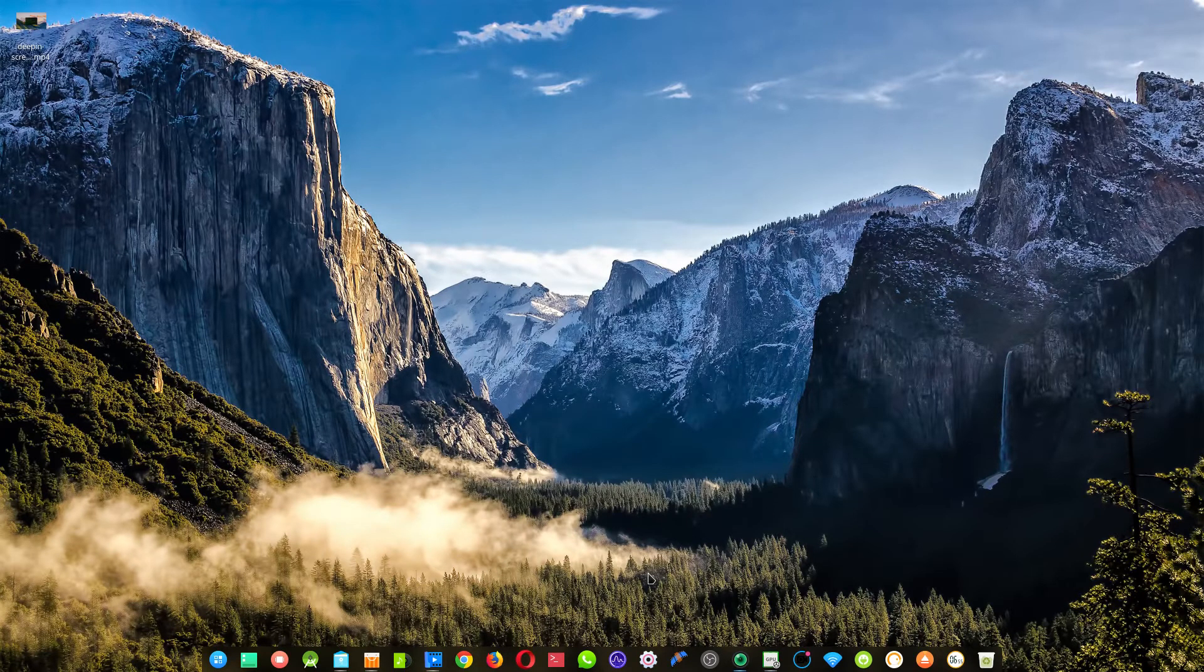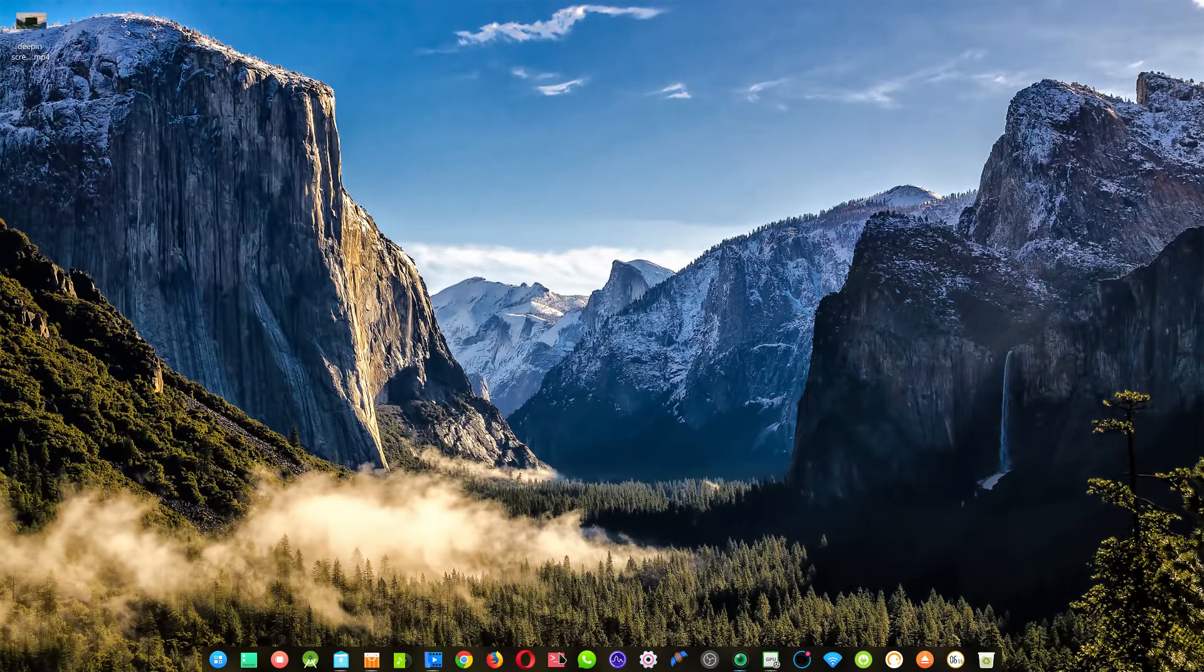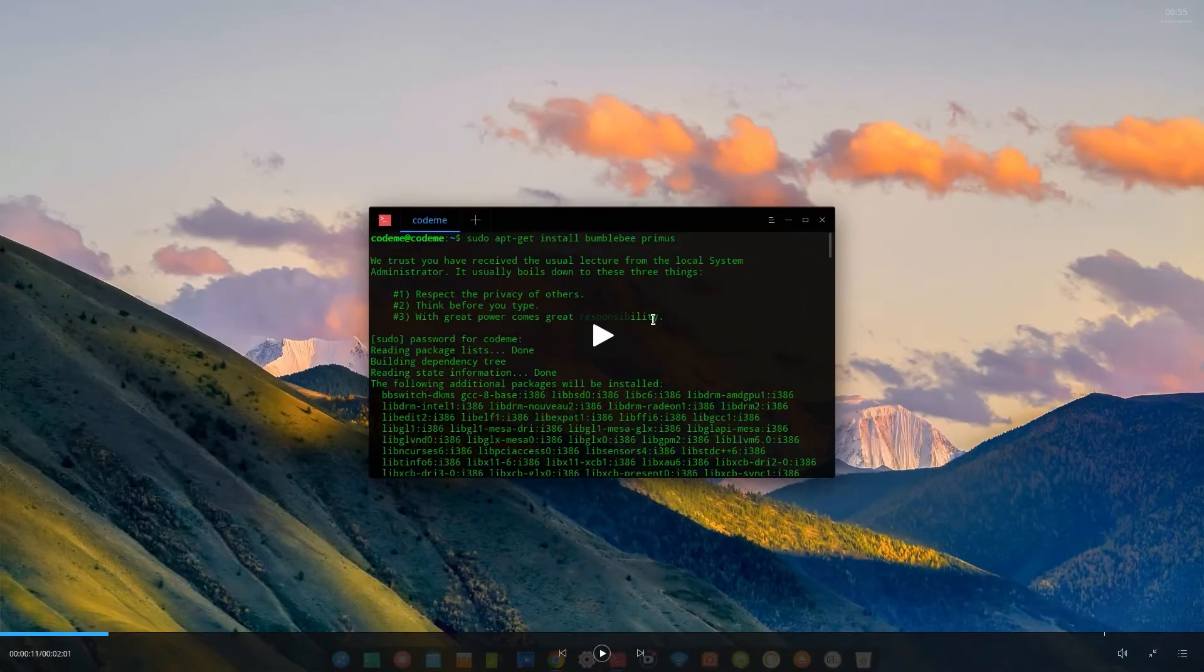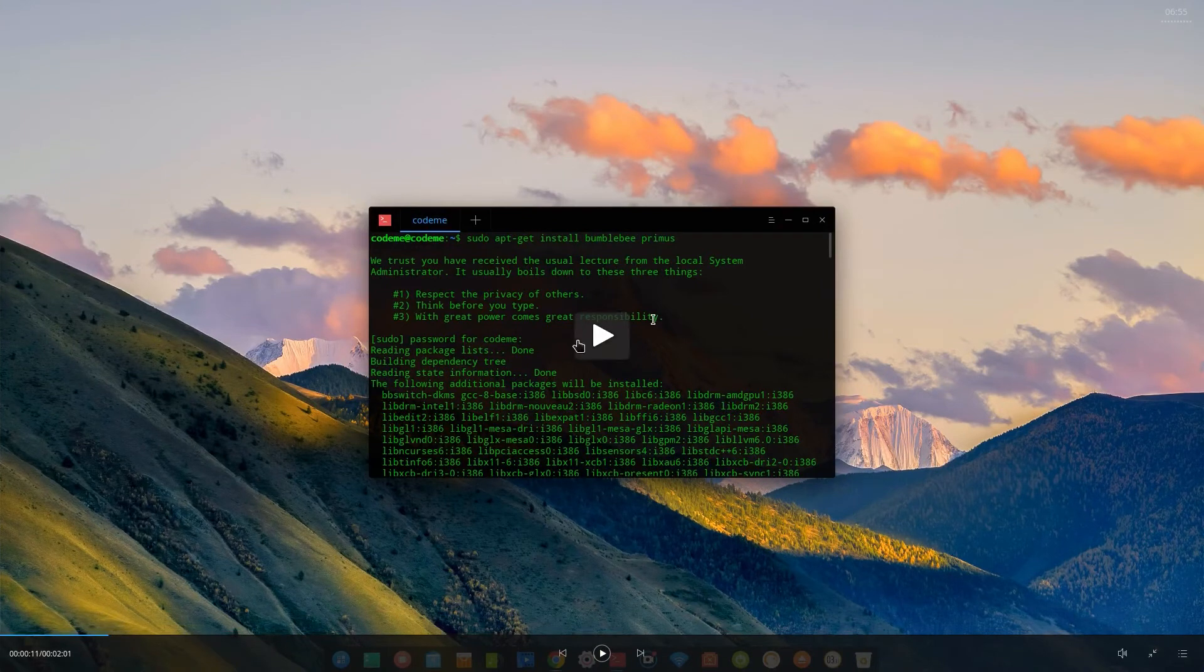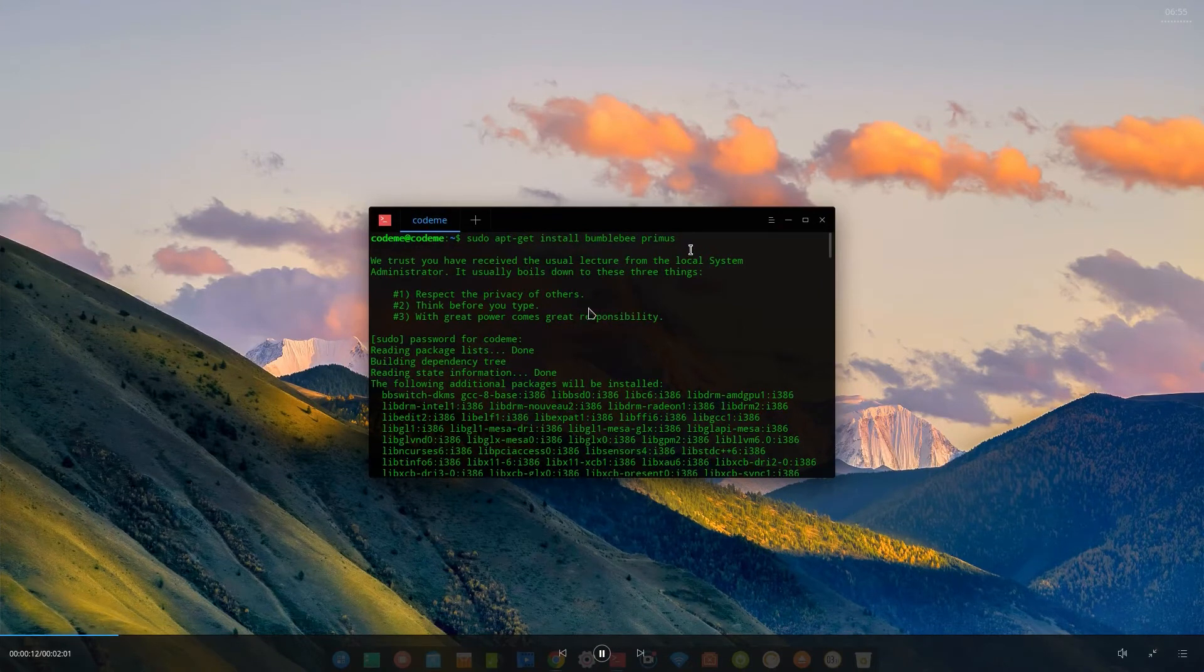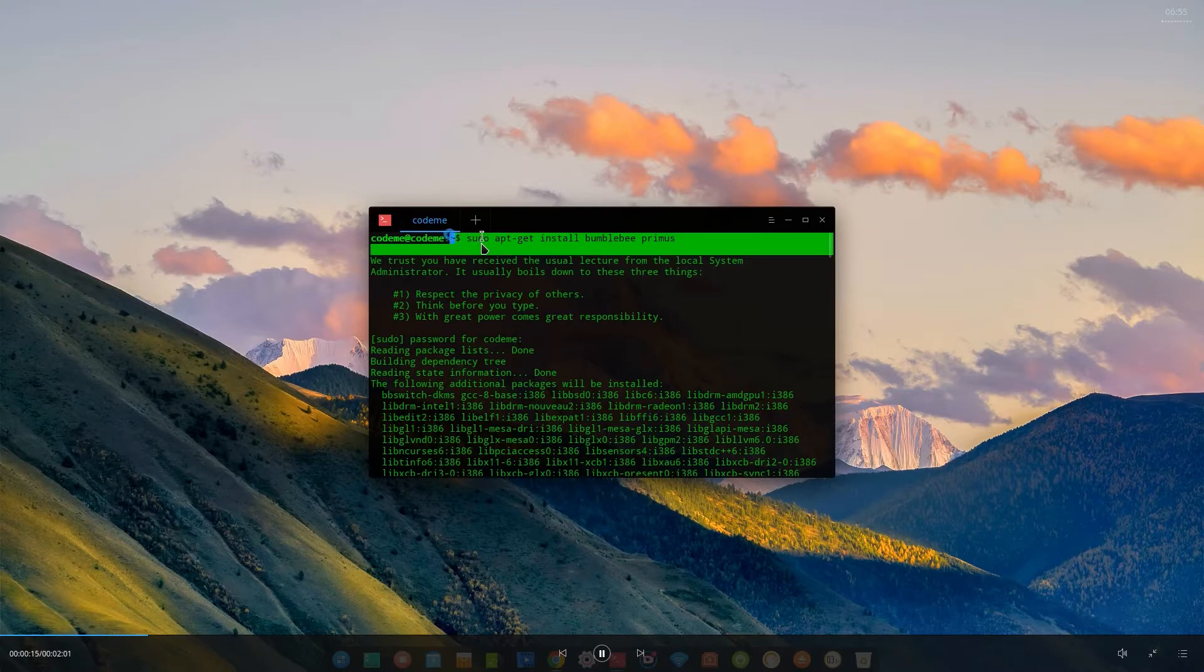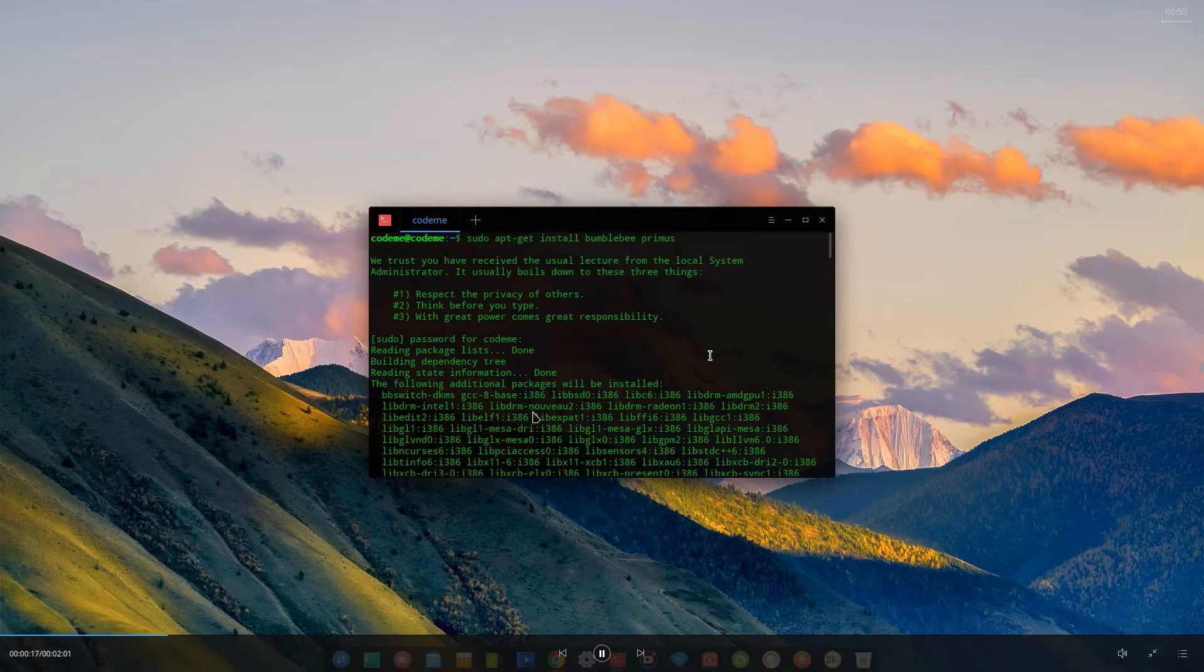And after that, you restart the PC. So I'm going to show you how to install that. You type sudo apt-get install bumblebee-primus. And it's going to install that.